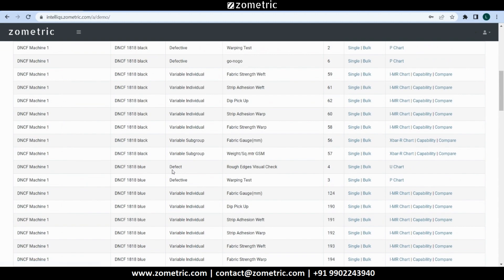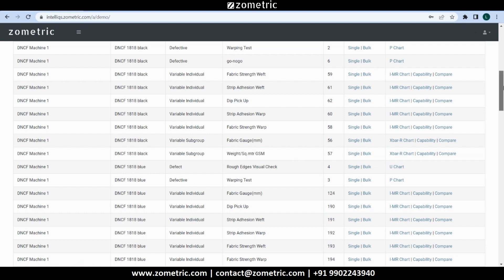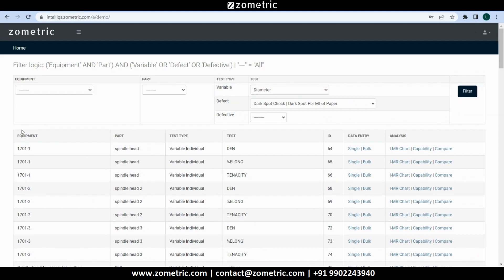U-chart can be configured for defect tests, and P-chart can be configured for defective tests. Below the filter we can see many combinations of equipment, parts and tests. Each combination is called a SPC scheme.